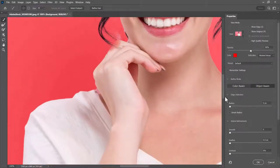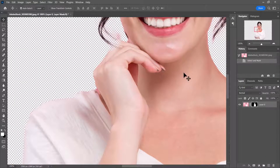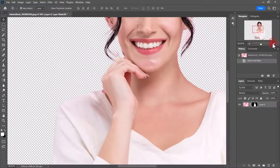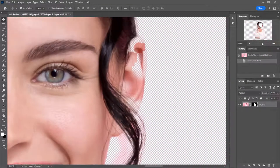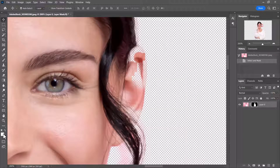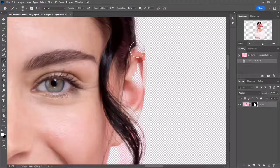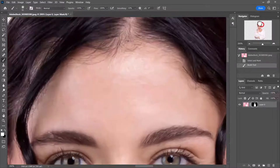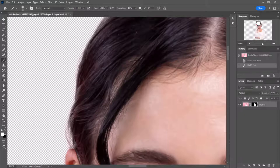This looks pretty good. I'll go ahead and click OK. Now what happens is this mask is a combination of white and black. If something is missing, rather than going back into Select and Mask, you can just select the color white, use your paintbrush, and paint the part of the image back in that you wish to keep. How accurate this needs to be depends on the image, but as you can see, it's pretty easy to paint that back in.